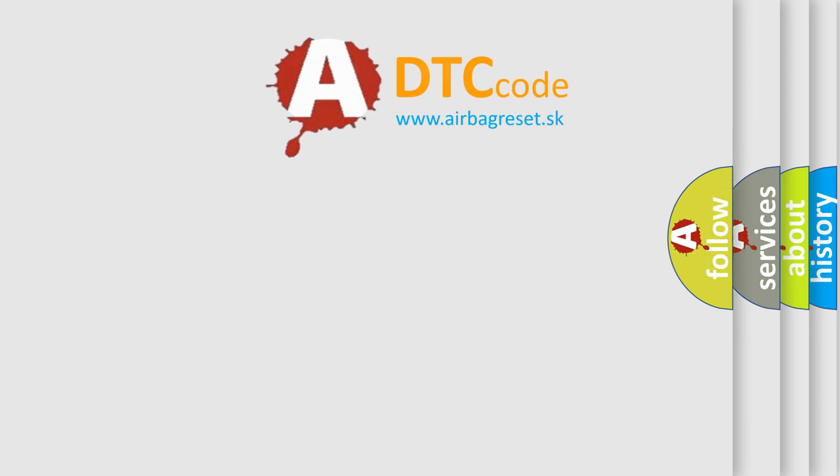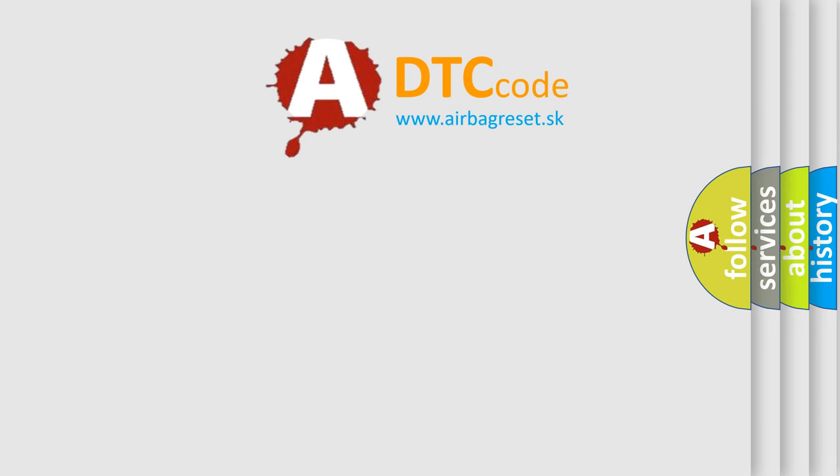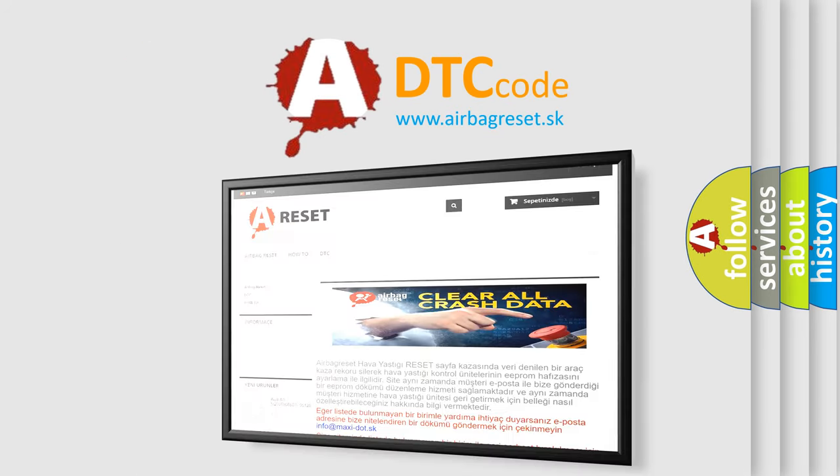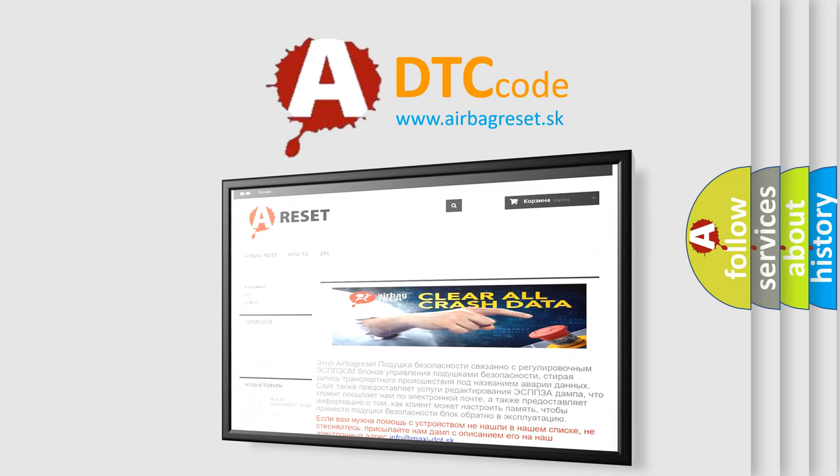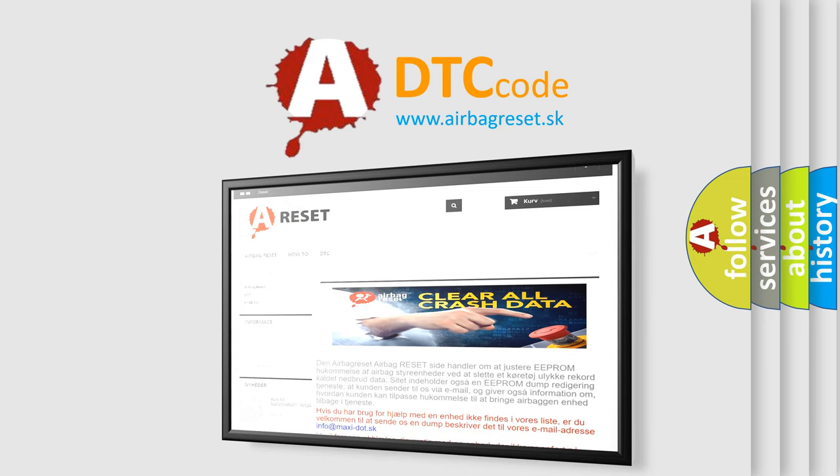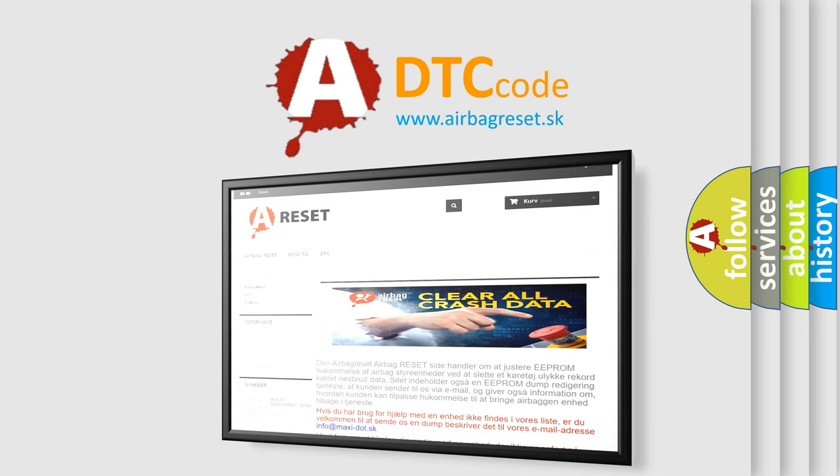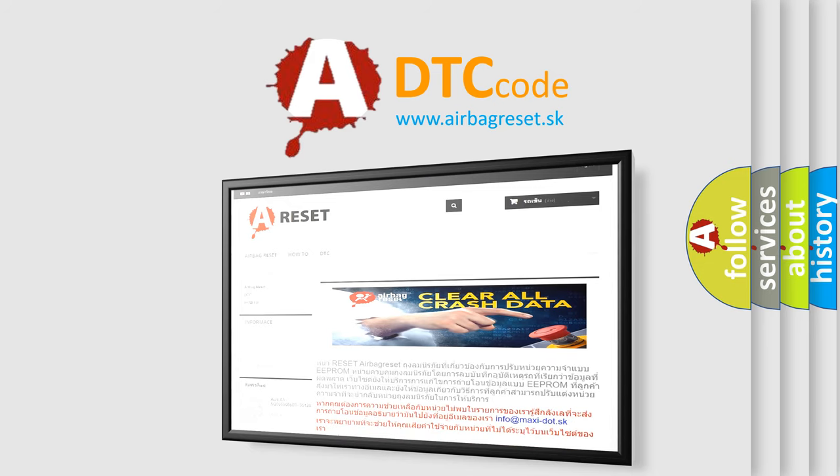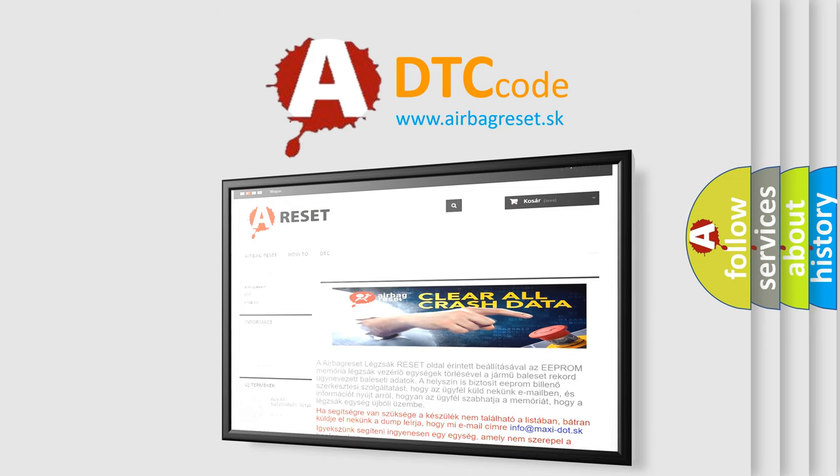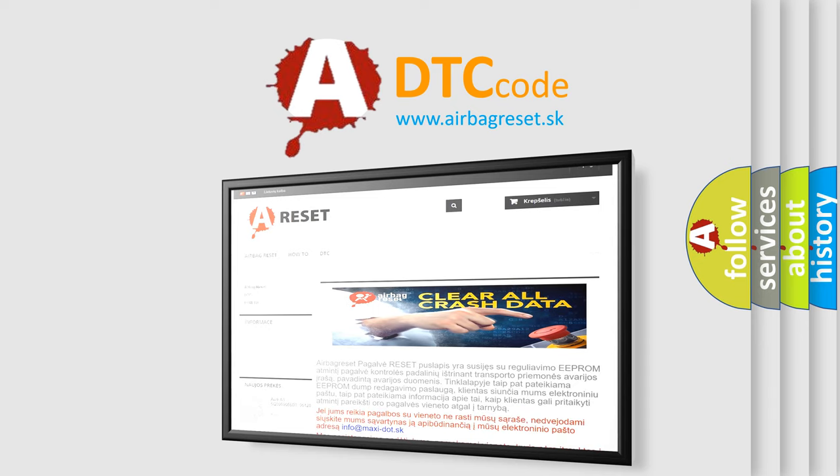The airbag reset website aims to provide information in 52 languages. Thank you for your attention and stay tuned for the next video.